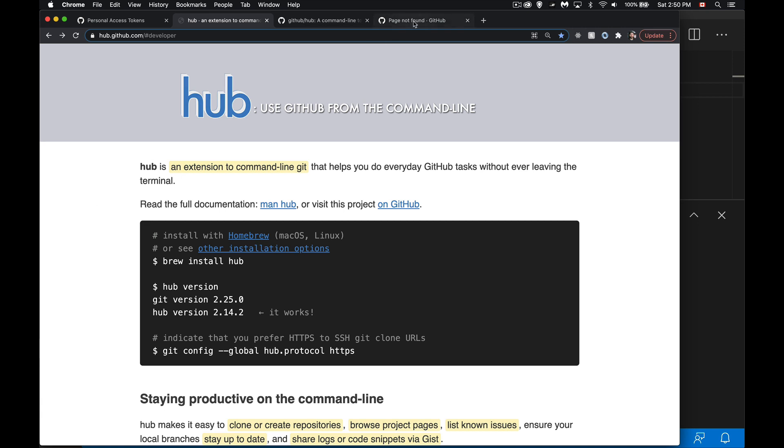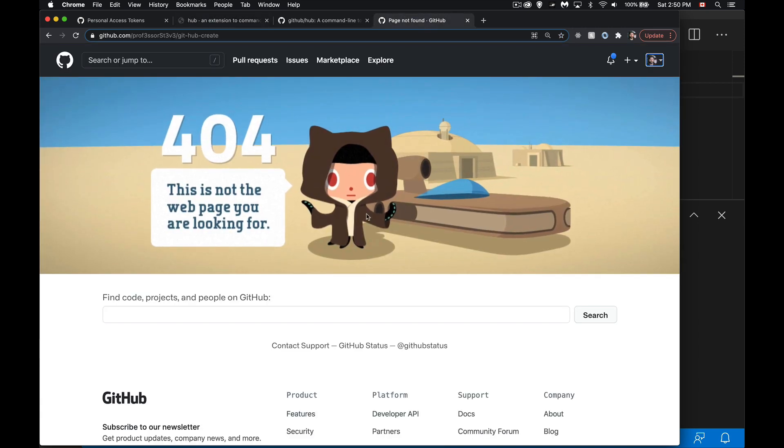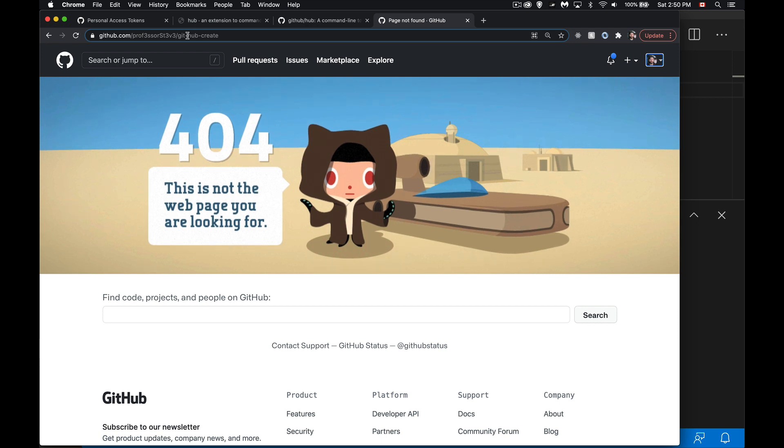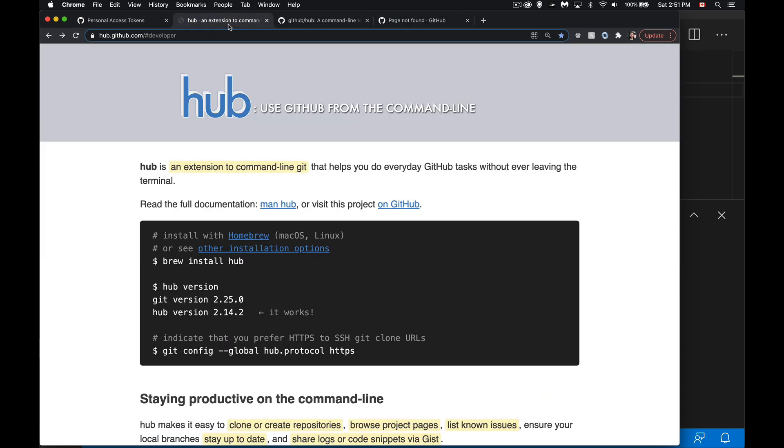So we're going to be building this repo right here, git-hub-create. It doesn't exist right now, so we're going to use this tool which I've already installed to be able to manage our repo remotely or locally, and then also create it remotely and push things up, and it's going to do it very efficiently.